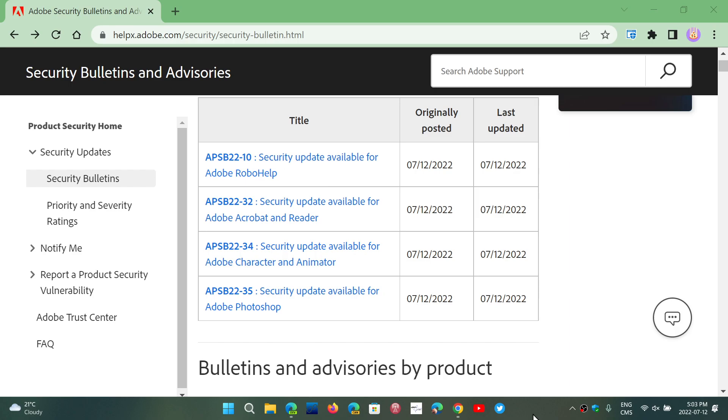Security bulletins and security updates with several fixes. Today, July 12th, 2022.